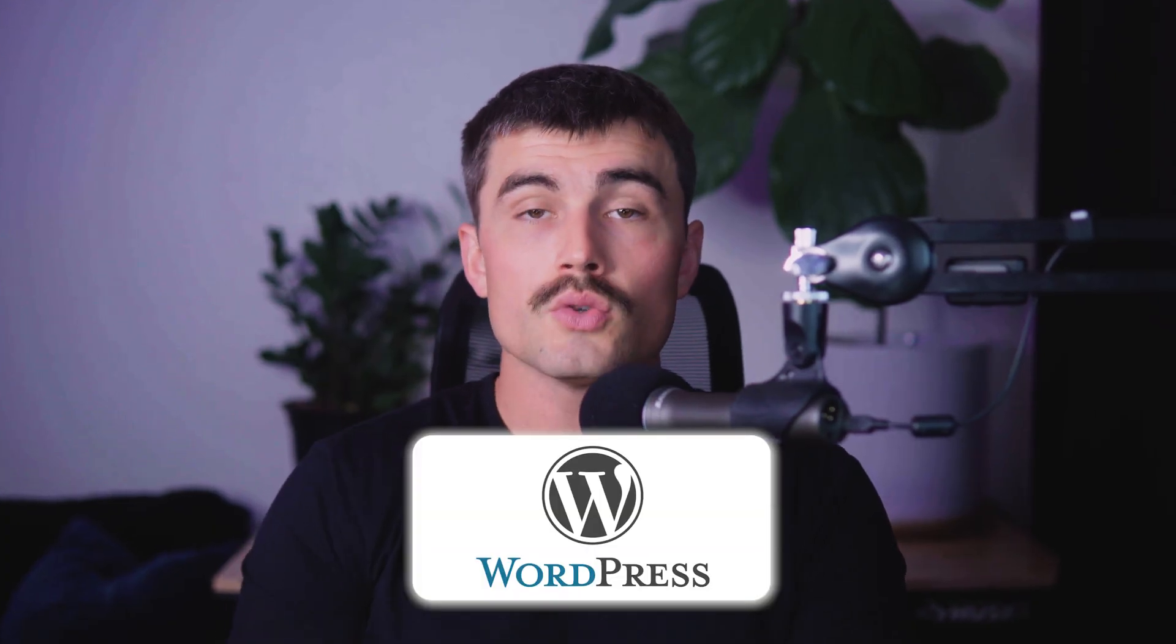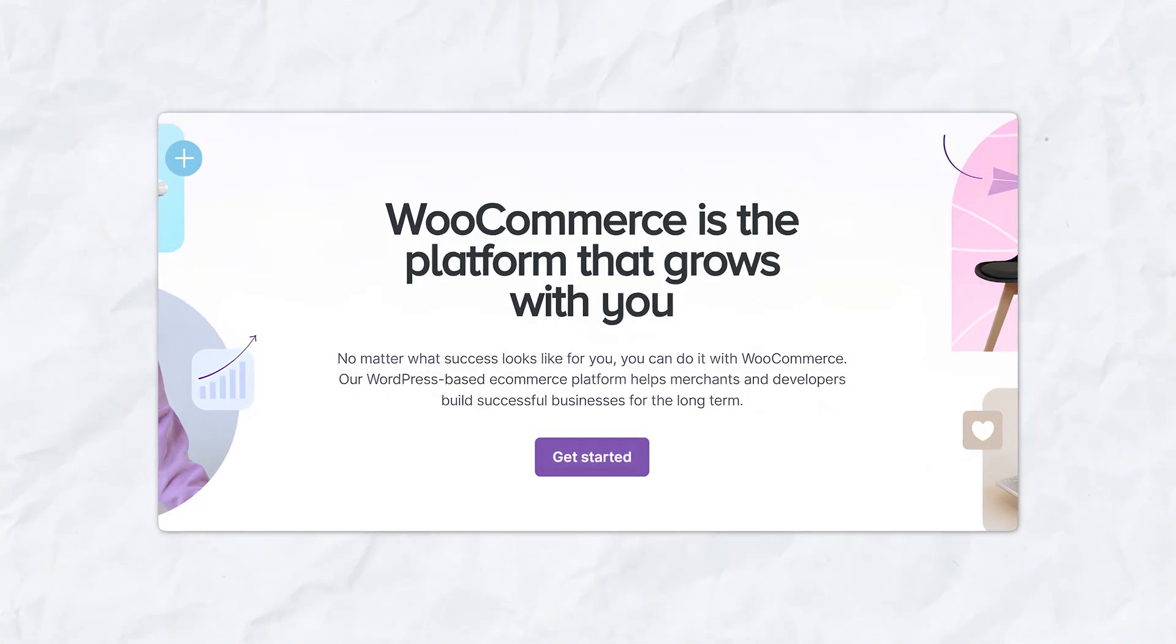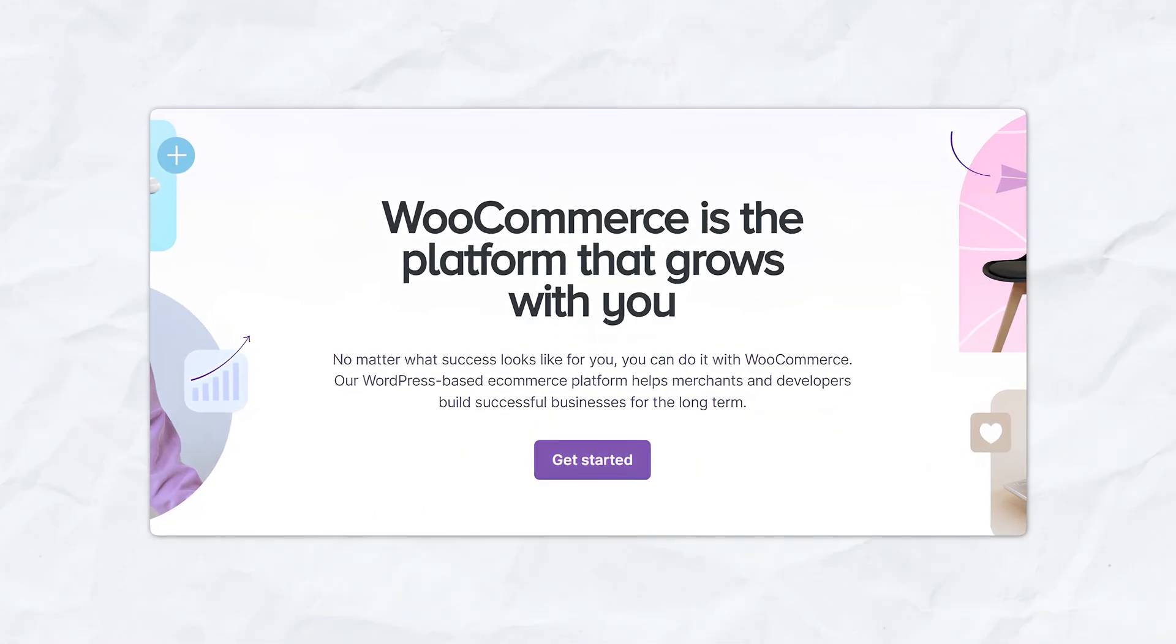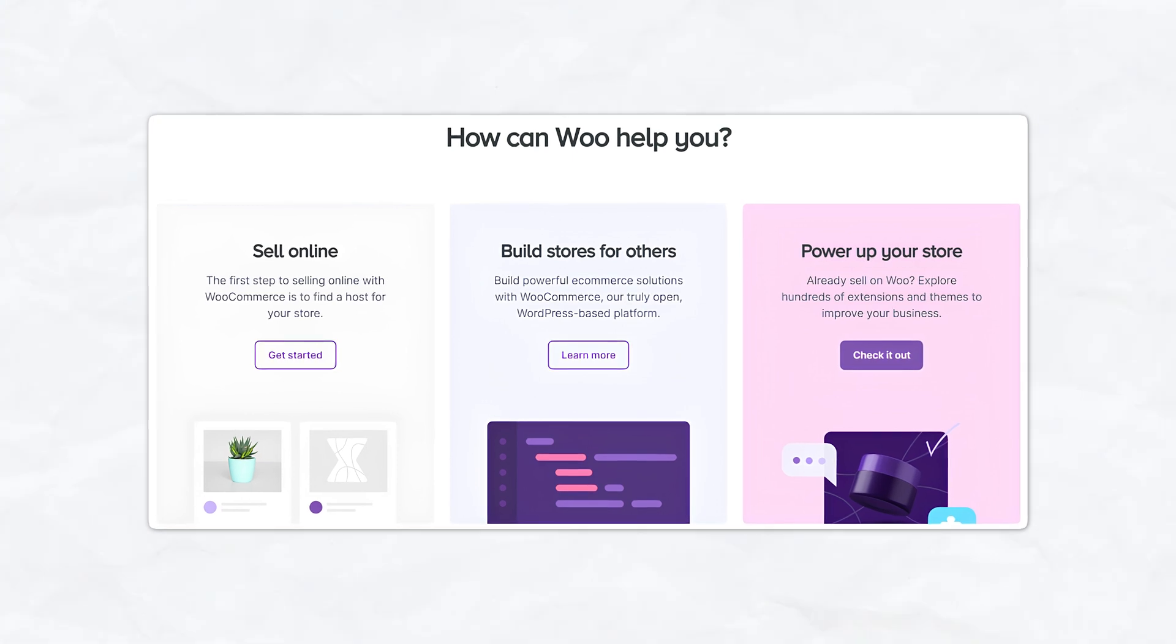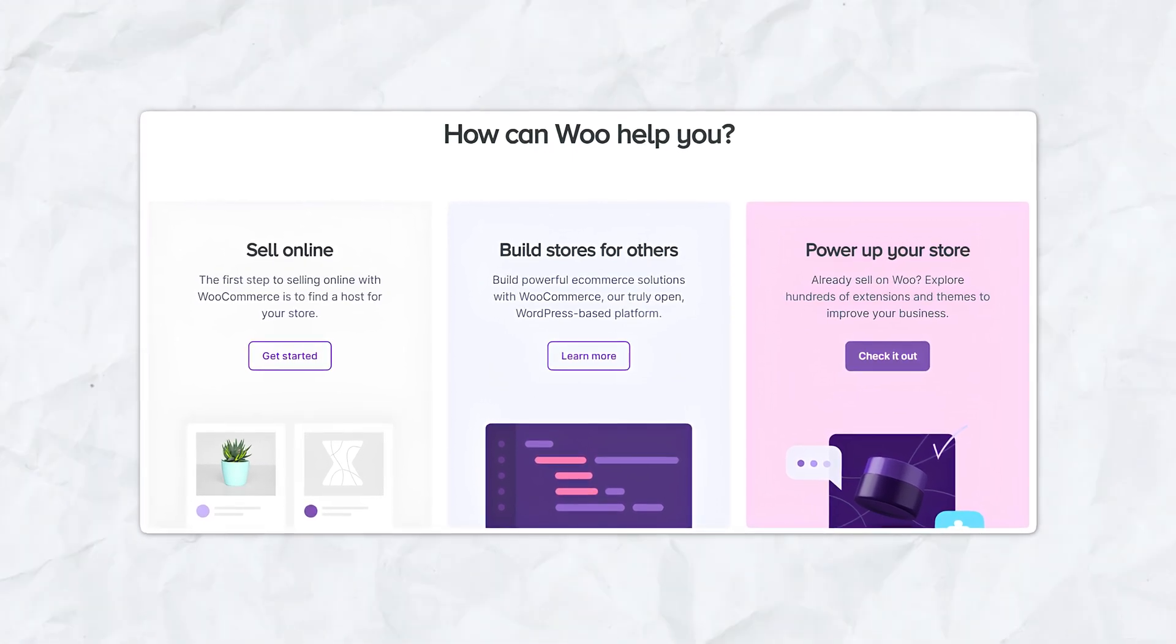To turn your WordPress site into an online store, you'll need an e-commerce plugin. WooCommerce is the most popular and powerful option available. If you didn't already select that in the process we just went through, you can do that now. In your WordPress dashboard, go to plugins, add new, search for WooCommerce, click install now, and then activate. Follow the setup wizard and configure your store settings.